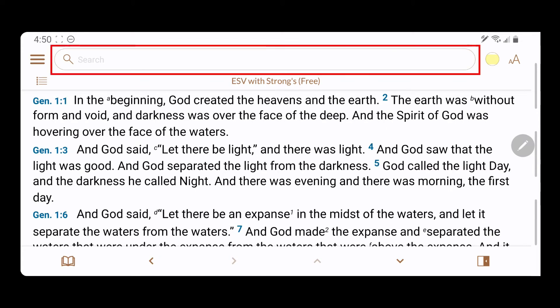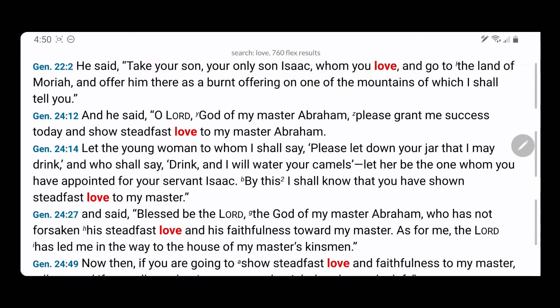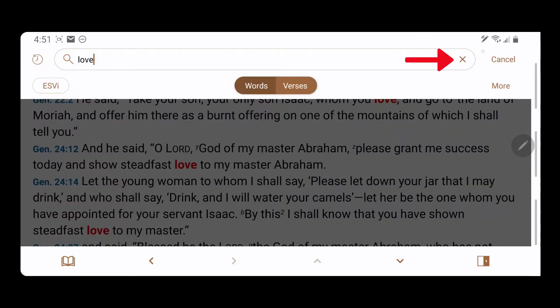To search the Bible, tap anywhere in the search field at the top of the screen and begin typing. To clear the search, tap the X at the right of the search field.